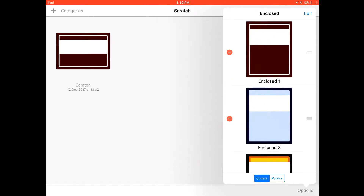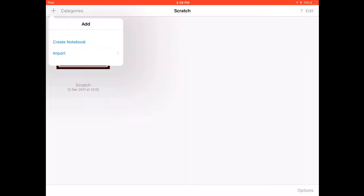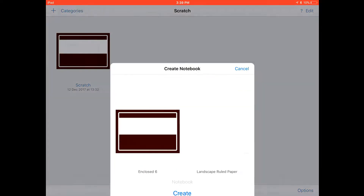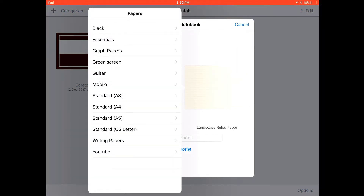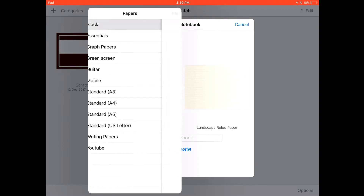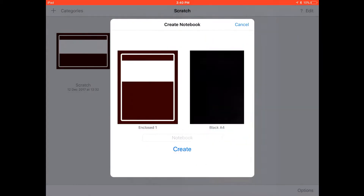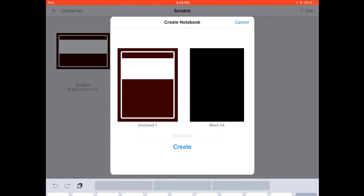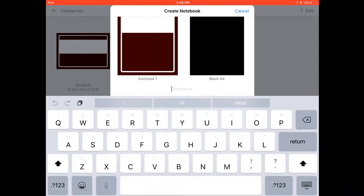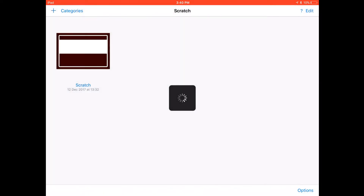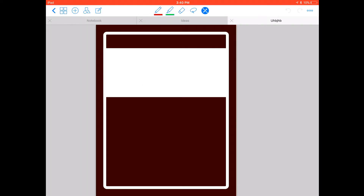You can also go to the template library, go to your covers, hit edit, and add some covers as well. And yeah, it's as easy as that. Then you can use it — you can actually create a notebook.